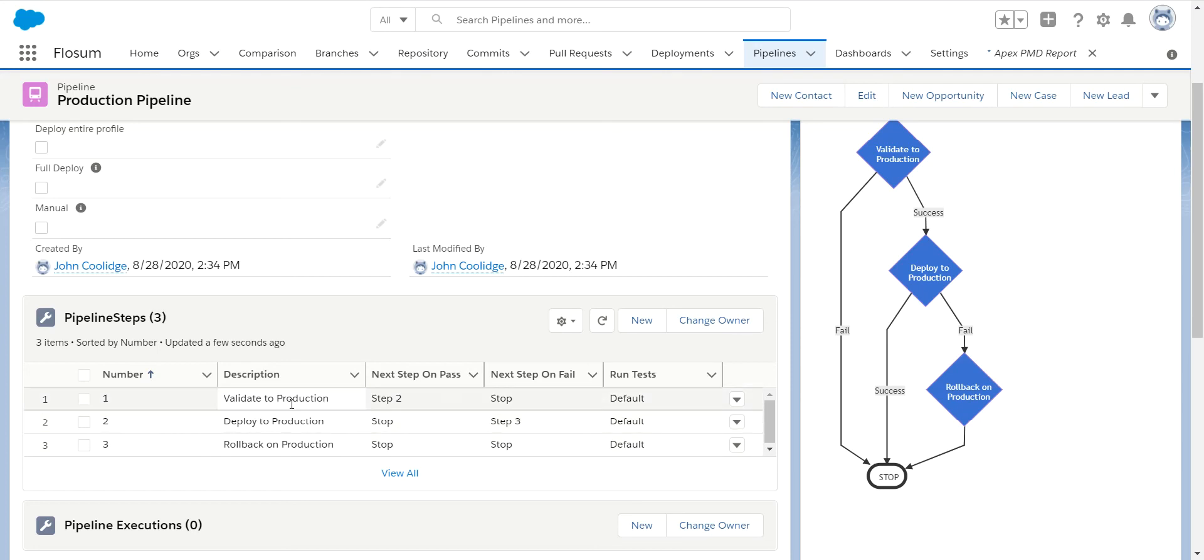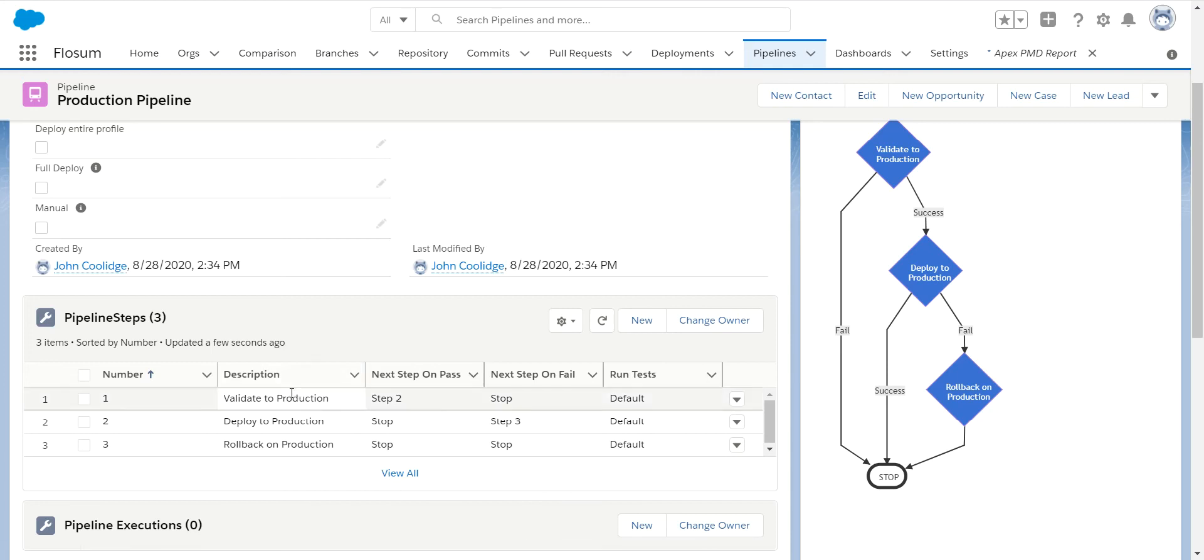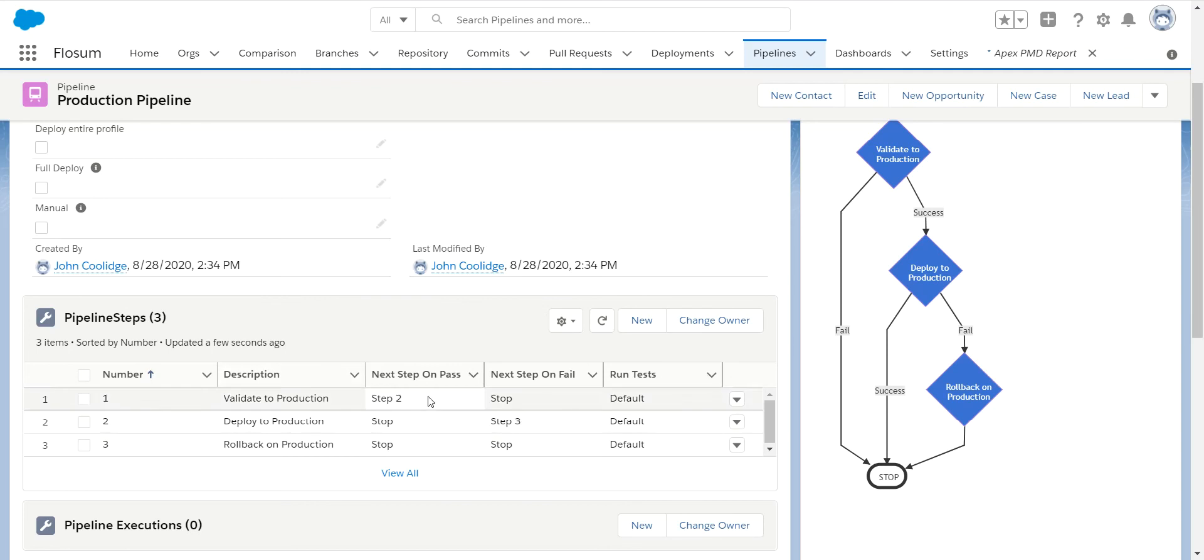So one button press will do all of these things. Everything is logged, emails are sent. I don't have to go in and validate, wait for it to be done, deploy it, wait for it to be done, then oh, I've got to roll it back. So it makes it very easy to push a button, get this started, then you can go on and do other things while you're waiting for this to be deployed.